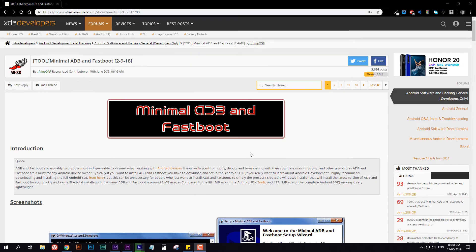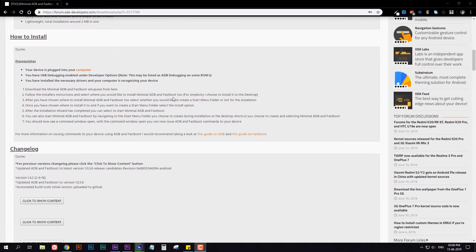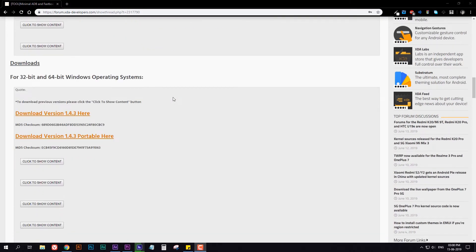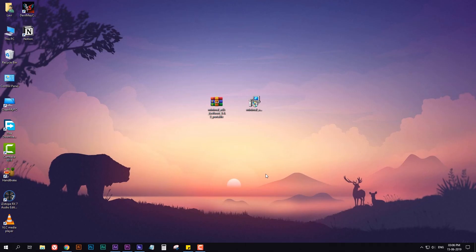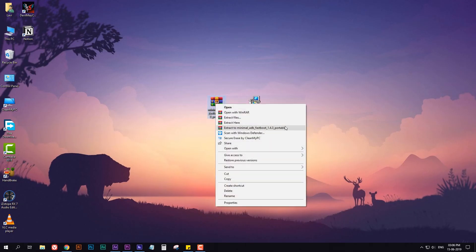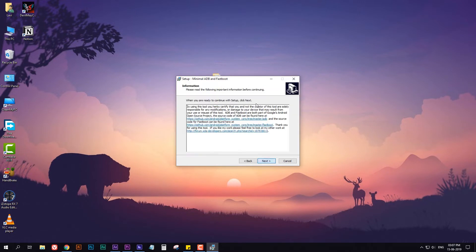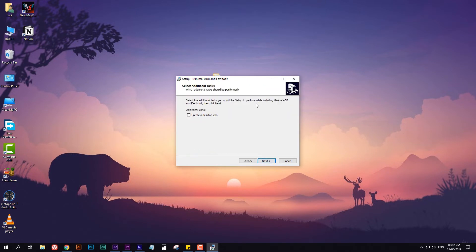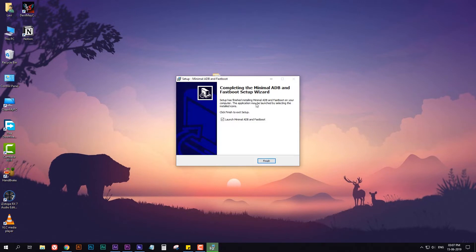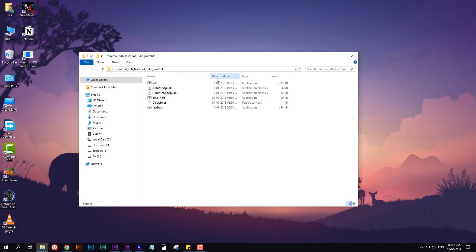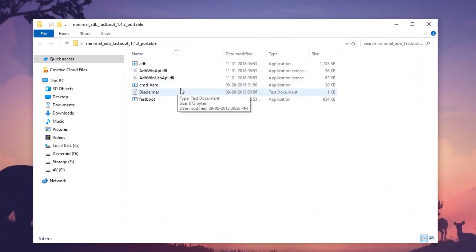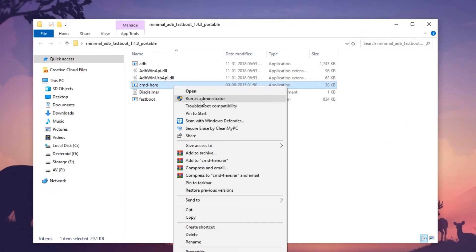The first thing you need to do is download the minimal ADB and Fastboot from the link in the description. You can either download the setup or the portable version. I will download the portable version. After downloading the portable zip file, extract it on your desktop. Or if you downloaded the setup file, run it and it should be installed on your C drive. To use minimal ADB and Fastboot, just open the cmd here file as an administrator.